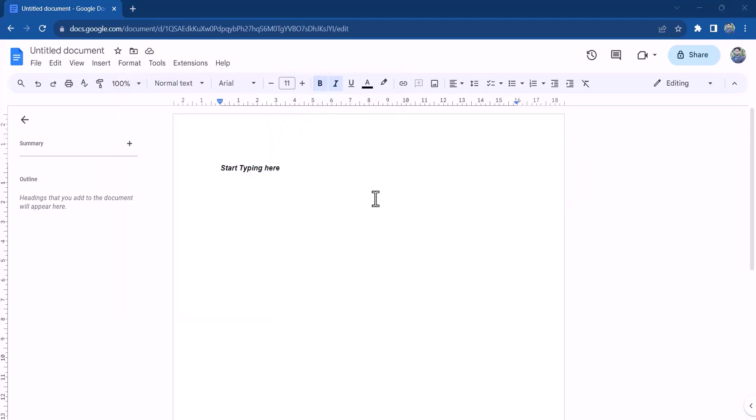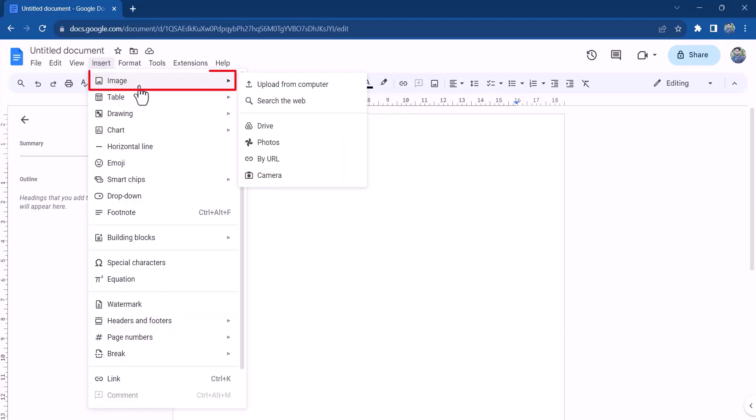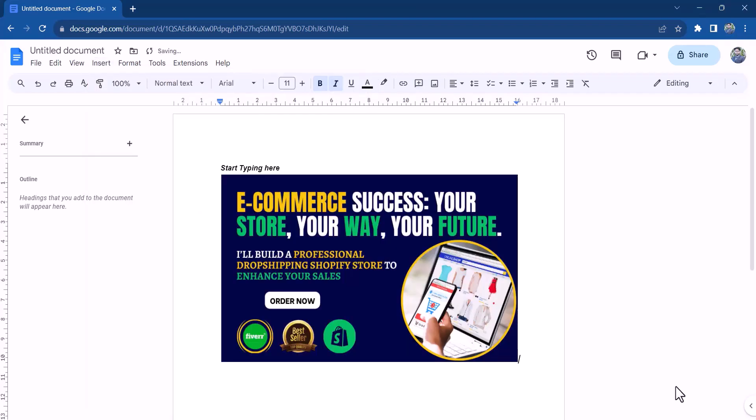To add an image to your document, click on insert in the toolbar and select image. You can then choose an image from your computer or from the web.